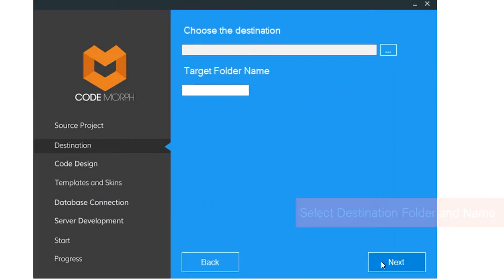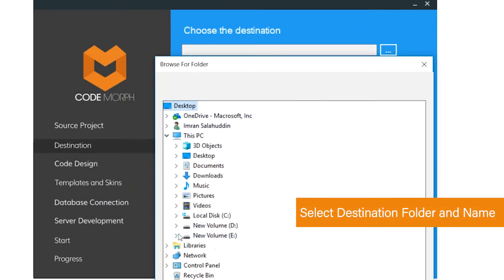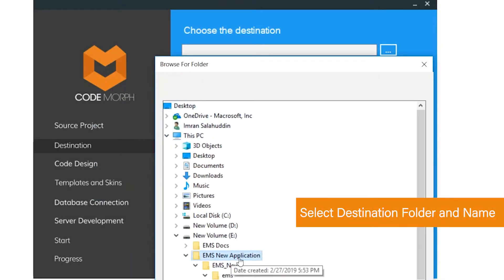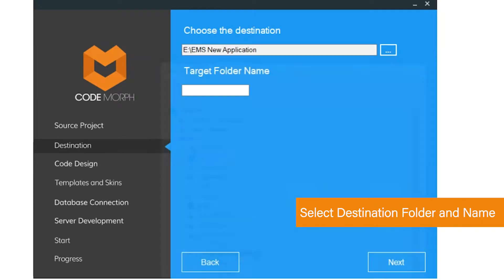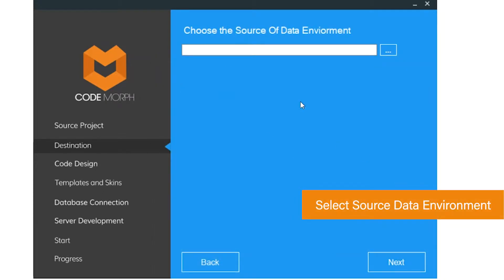Hit Next to choose the destination folder and name. Again, hit Next to select the source data environment definition if it's required for the project.